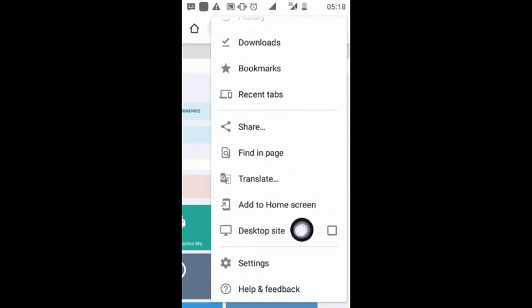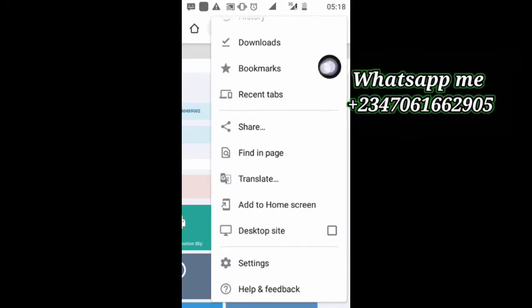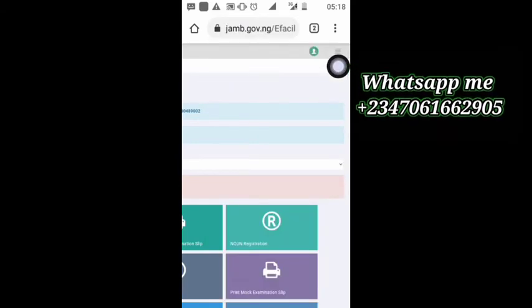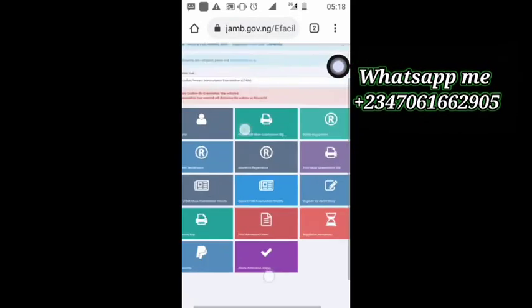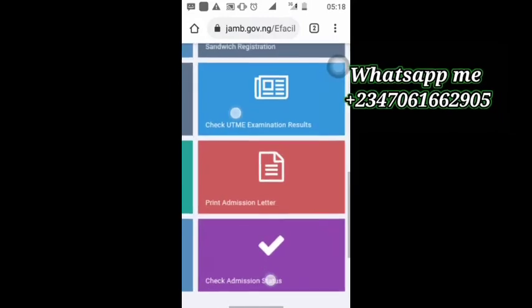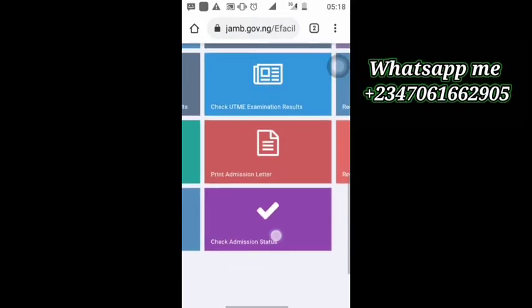As you can see, we just got in. On this side you can see the desktop site as I told you before, you can choose to use it or not. On this side you can see we can check O level results and so much more. Now let's just go with admission status first.